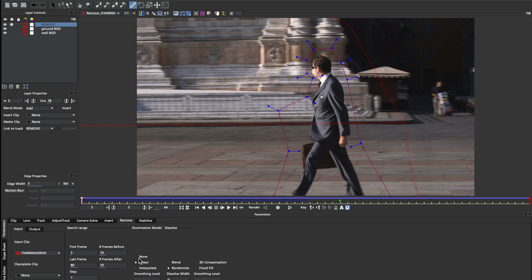just to make sure there's no subtle light changes as the camera pans through the scene. With all removes, we do recommend that you start with none in the illumination modeling just to make it a fast render.